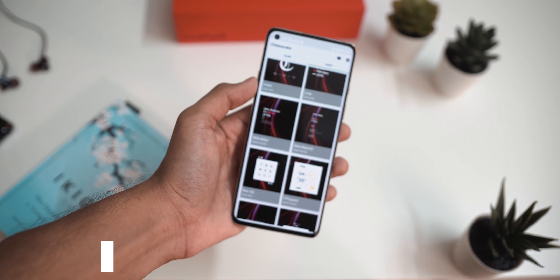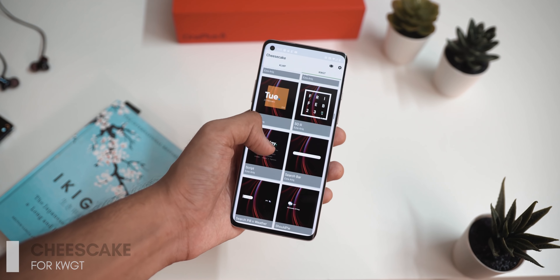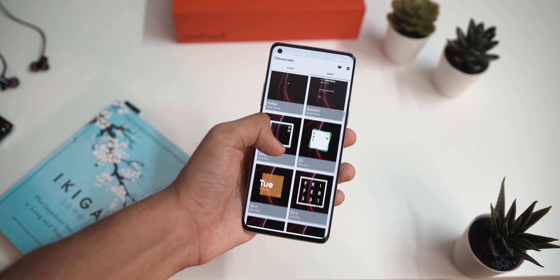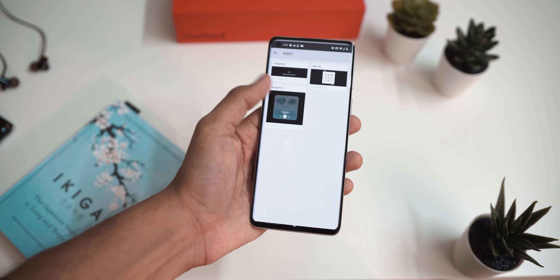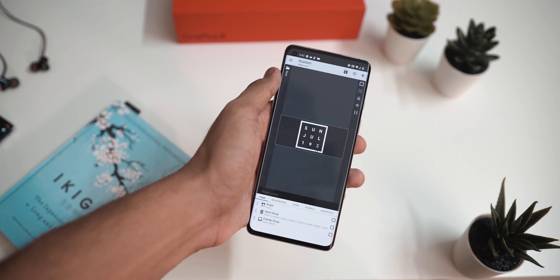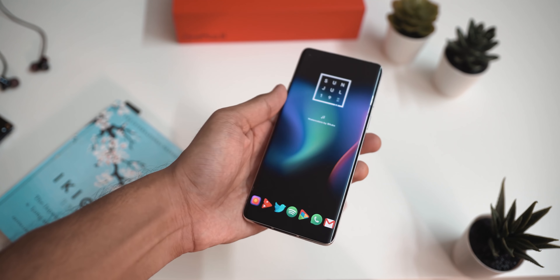The second KWGT pack is called Cheesecake for KWGT. This pack is paid, but it has widgets that look absolutely stunning. The main one, also on the thumbnail of this video, is called Squared, by developer Ezra Aric. It's a beautiful app with widgets spanning material design, clean minimal design, card-shaped backgrounds, and music widgets. Links for both Cheesecake and Nebbia will be in the description below.